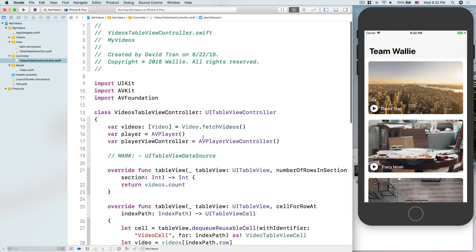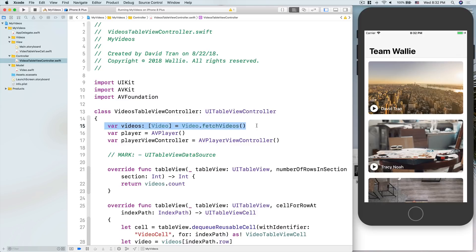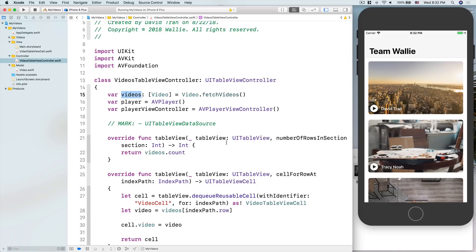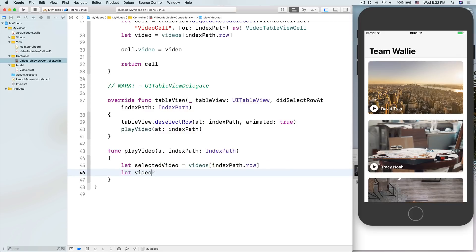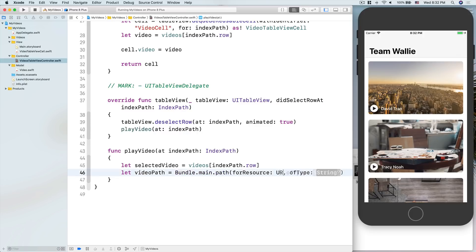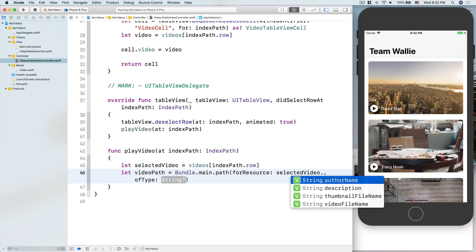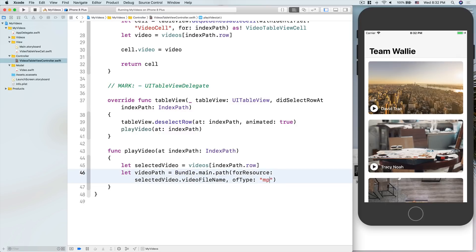From the index path, let's get the selected video: videos[indexPath.row]. Just to recap, videos is an array of Video objects in our data model — that's typical because if you want to use a table view or collection view your data is most likely in an array. Then let's get the video path: Bundle.main.path(forResource: selectedVideo.videoFileName, ofType: "mp4"). Then let player = AVPlayer(url: url).